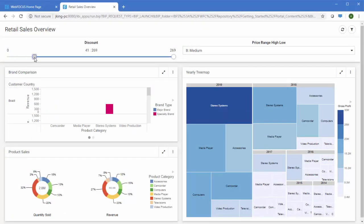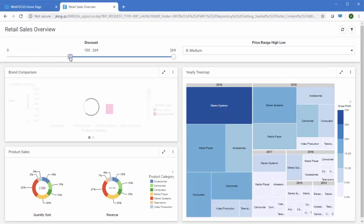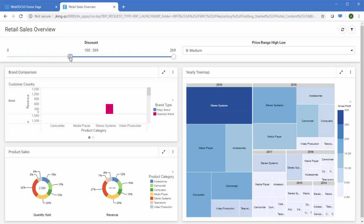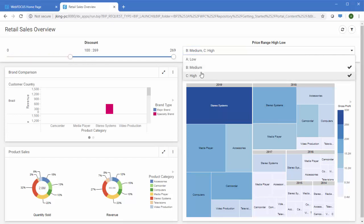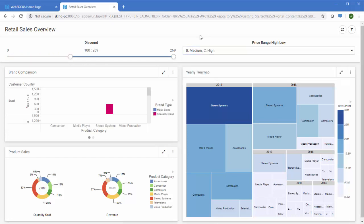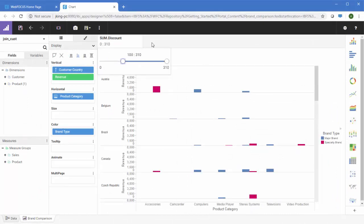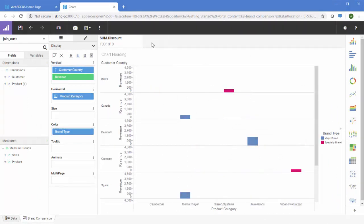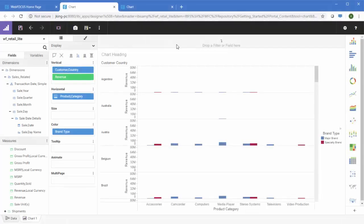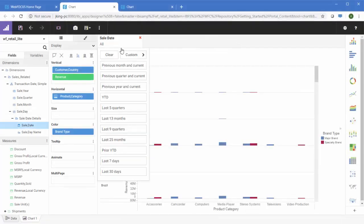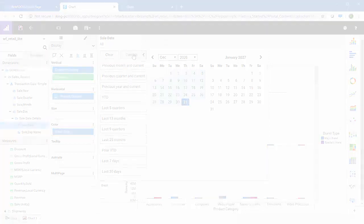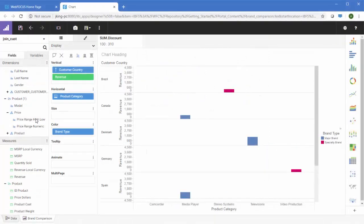At runtime, filters provide easy-to-understand lists and prompts optimized for the data types you are working with. Numbers let you choose from ranges and offer you lots of power. For dates, you get quick business time periods and also a calendar for custom dates. Dimensional filtering is also fast, with search built right in.